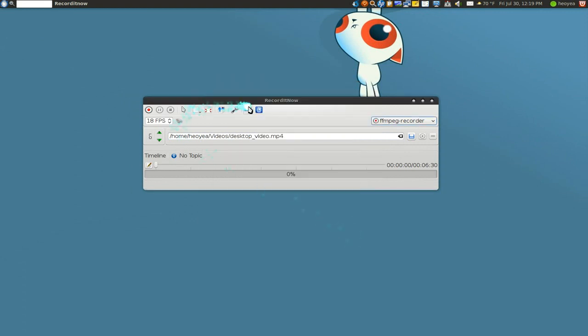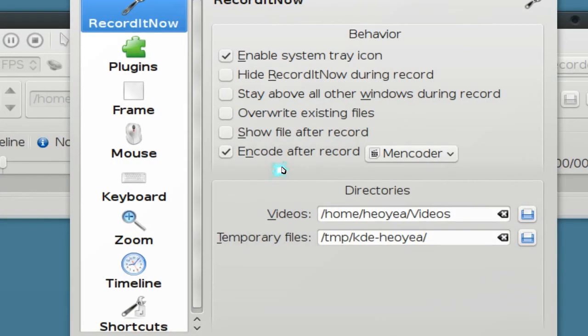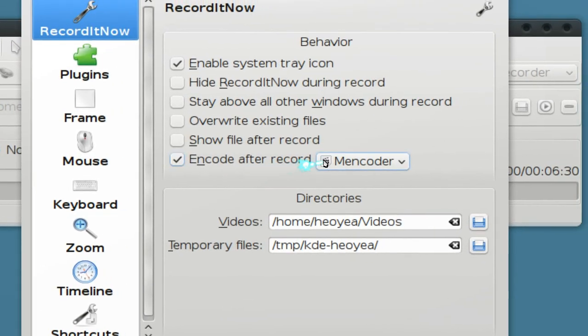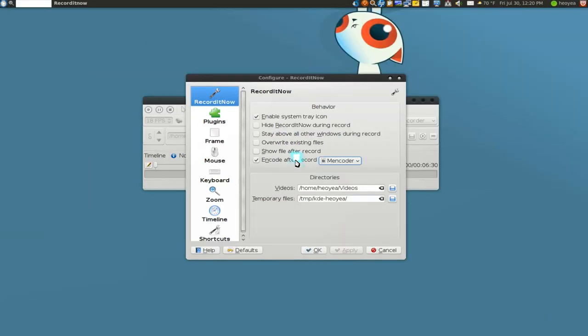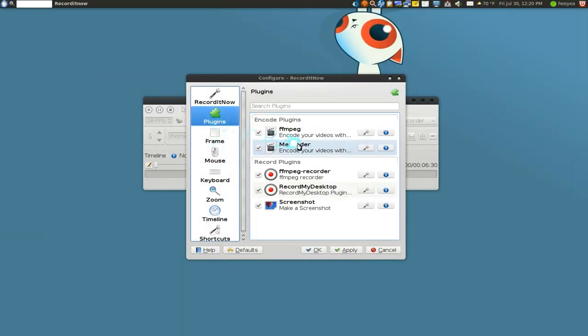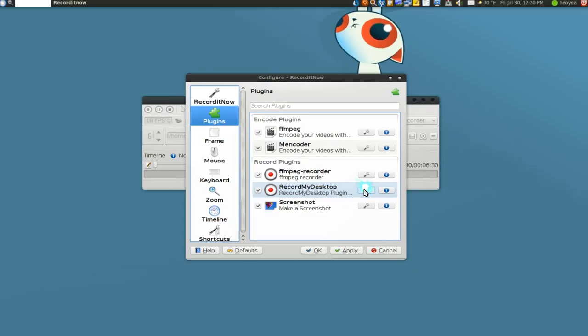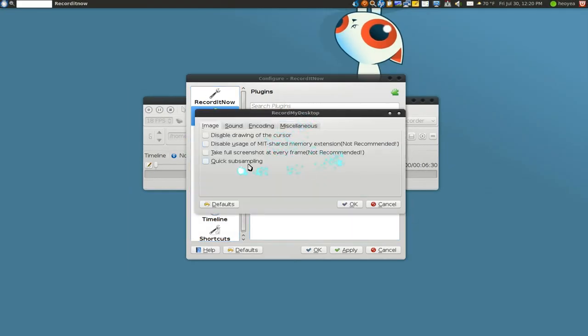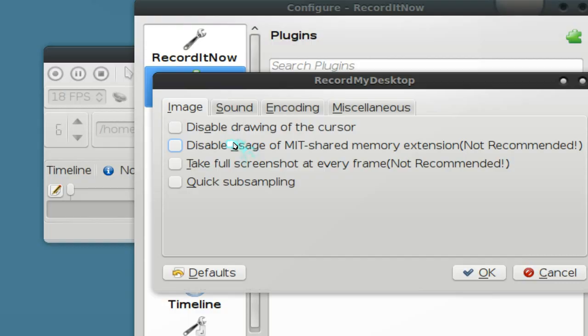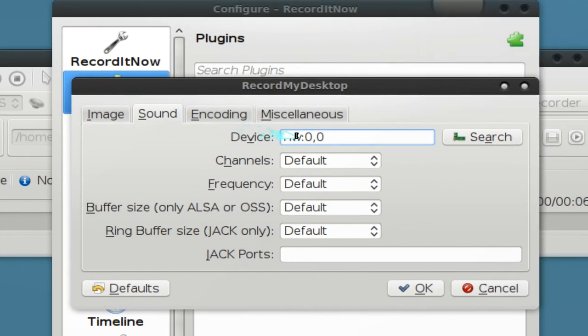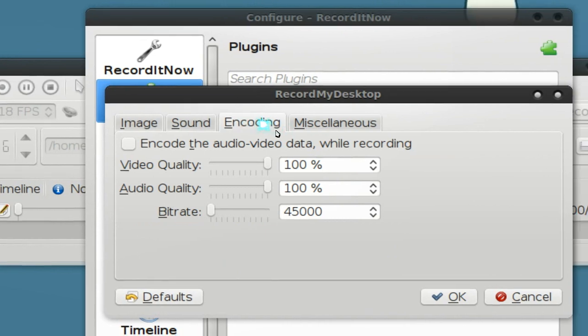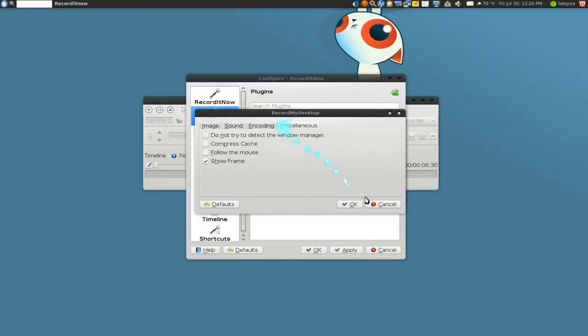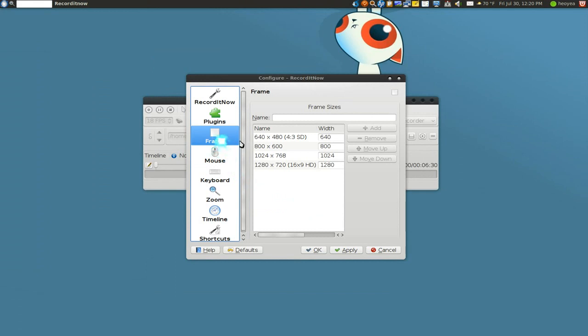The settings - you can see the configurations here. Basically most of these are self-explanatory, but you can actually encode after you record with M encoder or ffmpeg. I don't recommend doing that. As far as setting up your backend plugins and all that, record my desktop - all this here is basically the same thing as GTK if you want to do your sound, headphones and all that. Not a big deal.